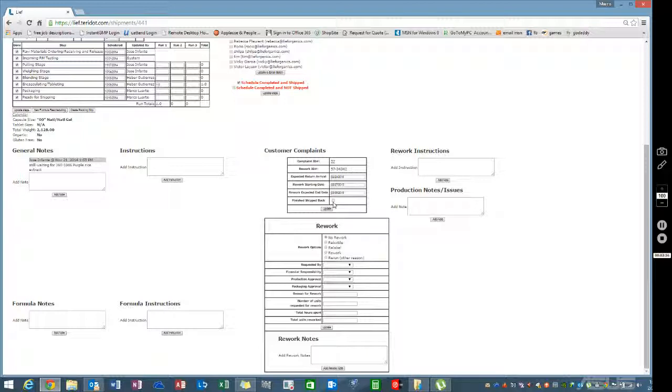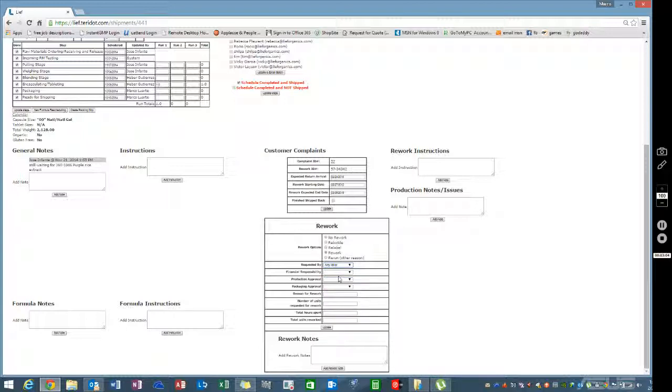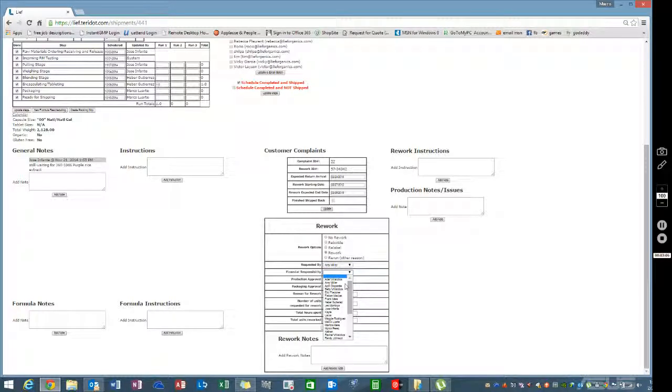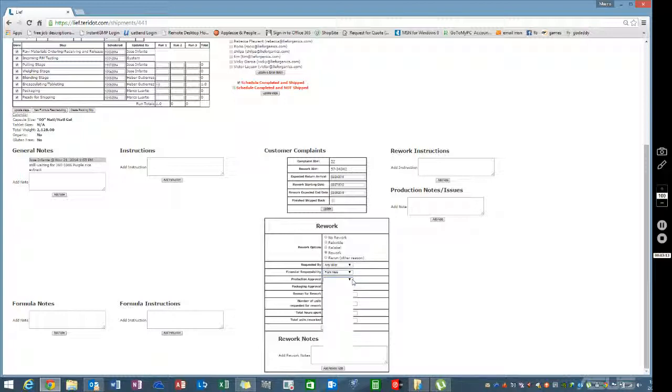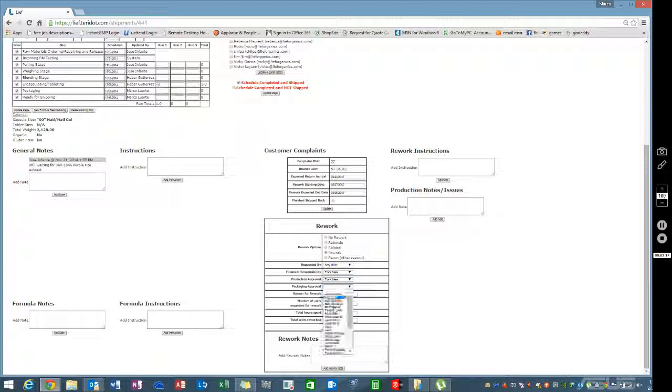Now go ahead and fill in all the additional information. Enter who requested it, assign financial responsibility for who will collect any monetary compensation for the rework if necessary, and add production approval and packaging approval. Enter the reason for the rework.